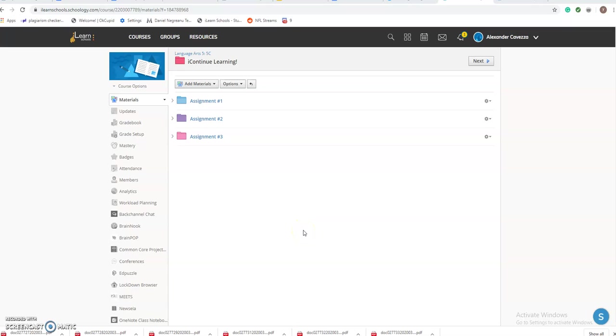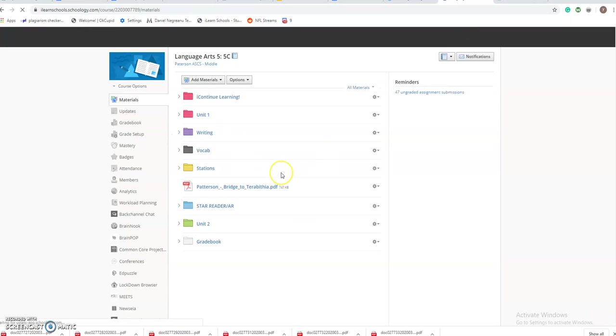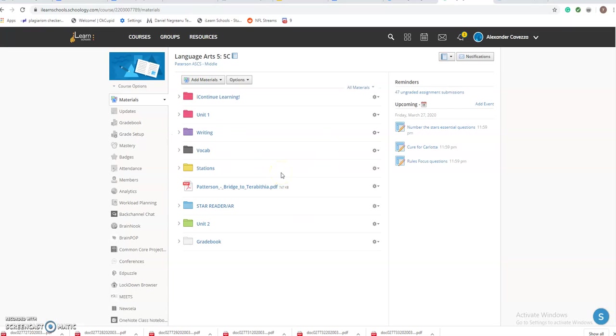Hello. In our first video we went over how to log into Schoology. Now we're going to show you how to access your assignments. We're going to bring you right back to the home page of Schoology. So you log in, you're right here, and you're thinking, alright, it's time for me